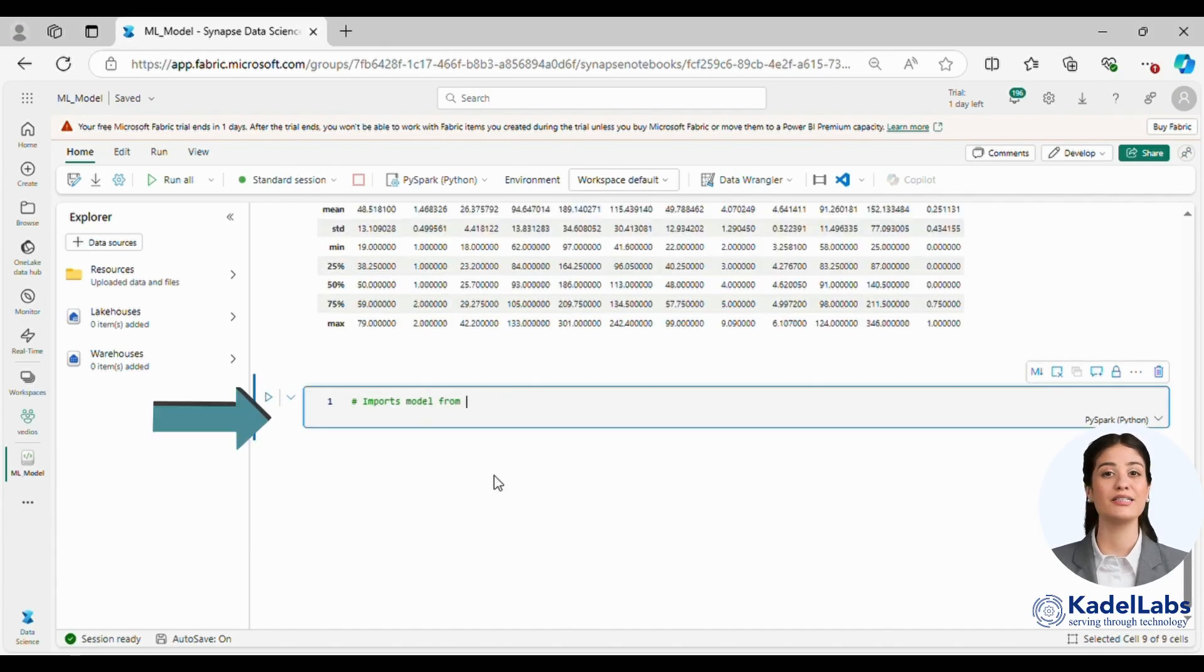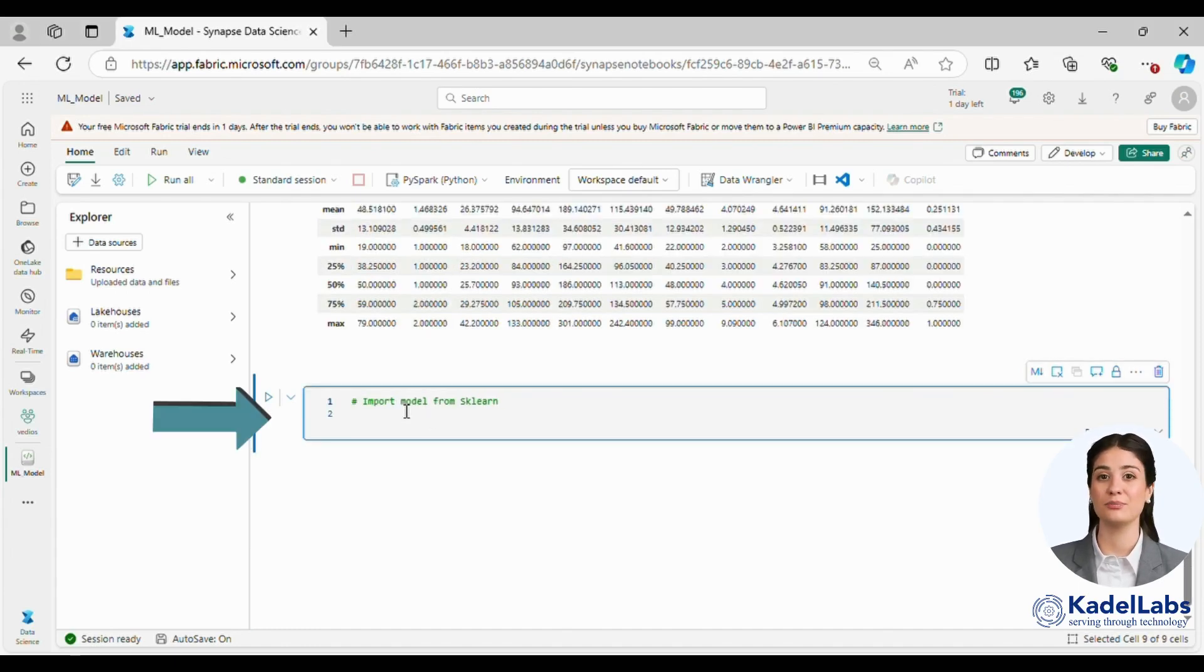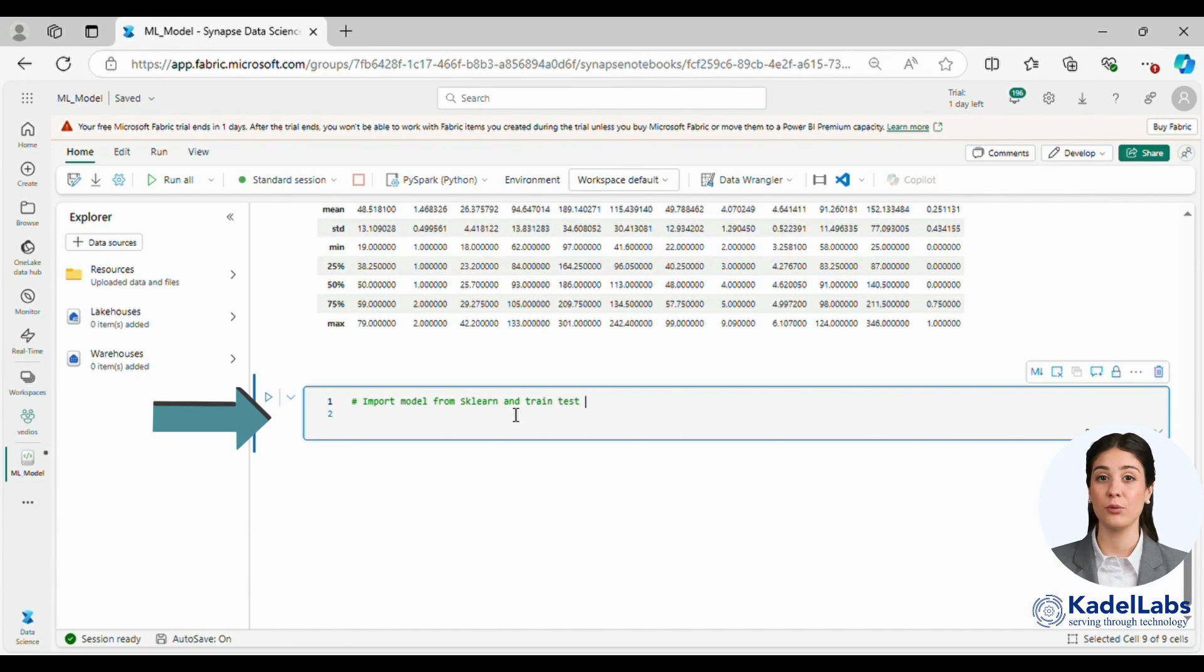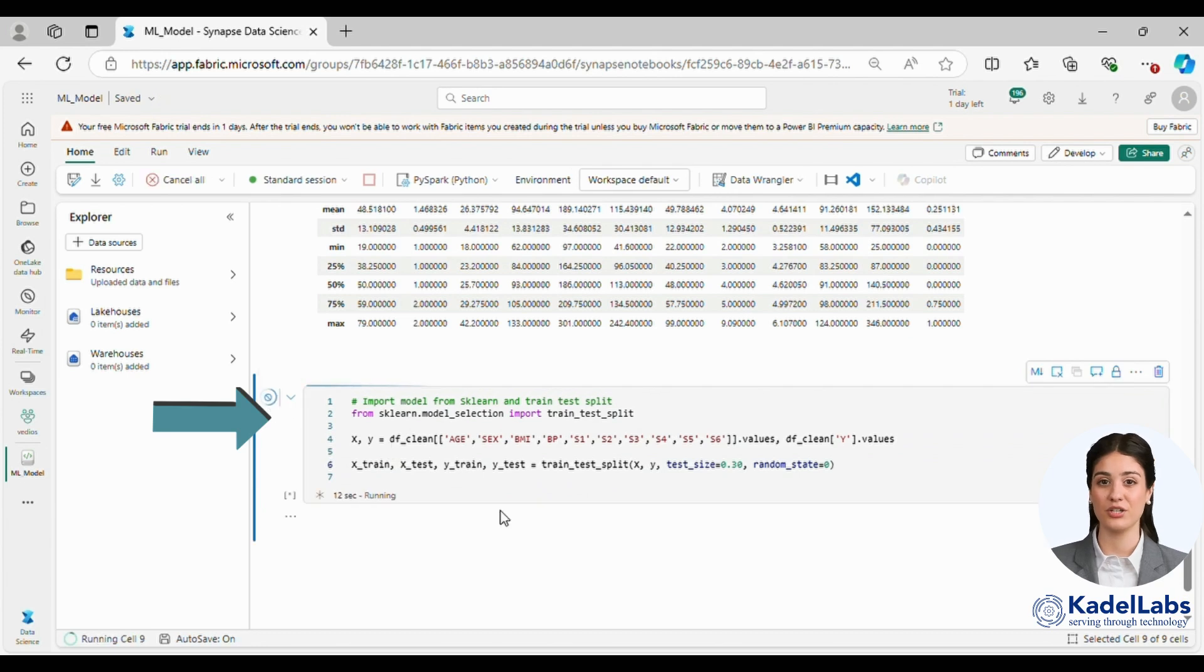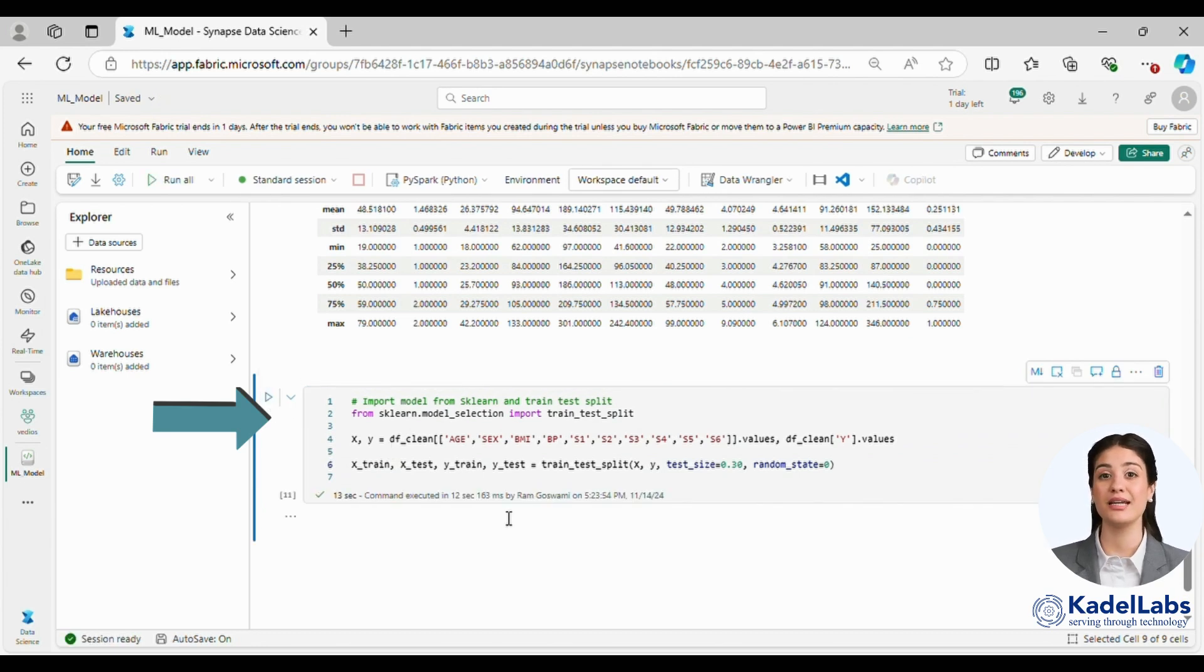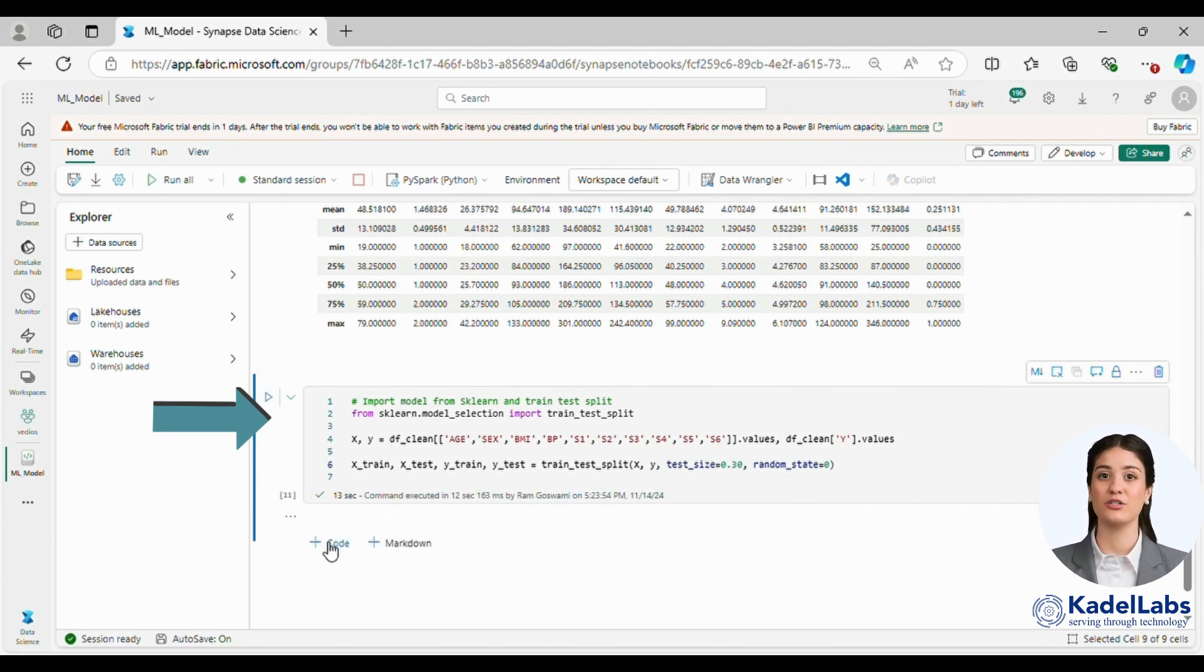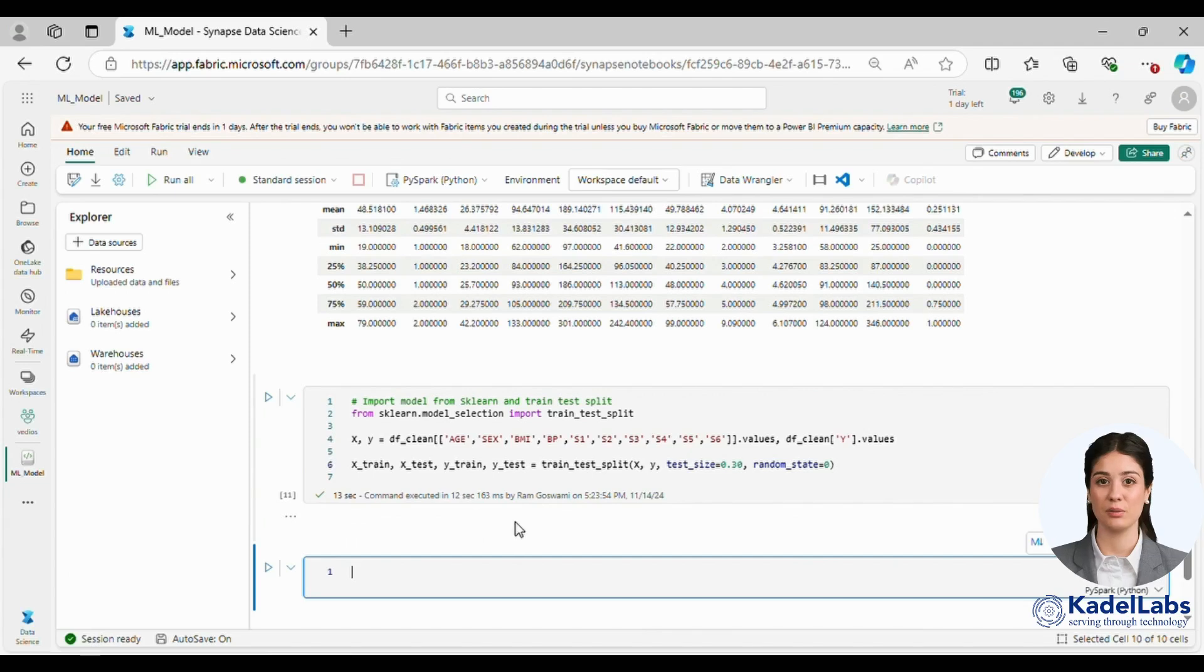Now it's time to build our first machine learning model. We import the necessary libraries from sklearn for model creation and evaluation. First we split the data into training and testing sets using the train test split method.